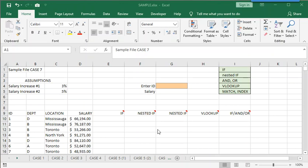IF, nested IF, VLOOKUP, and an OR, MATCH, and INDEX.